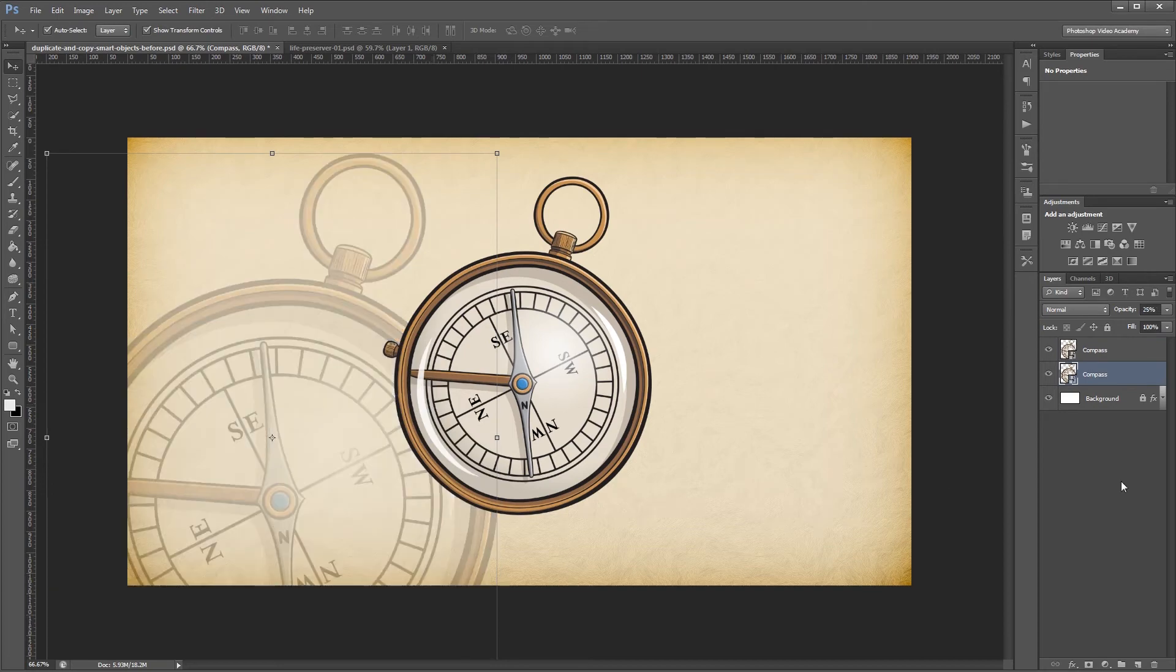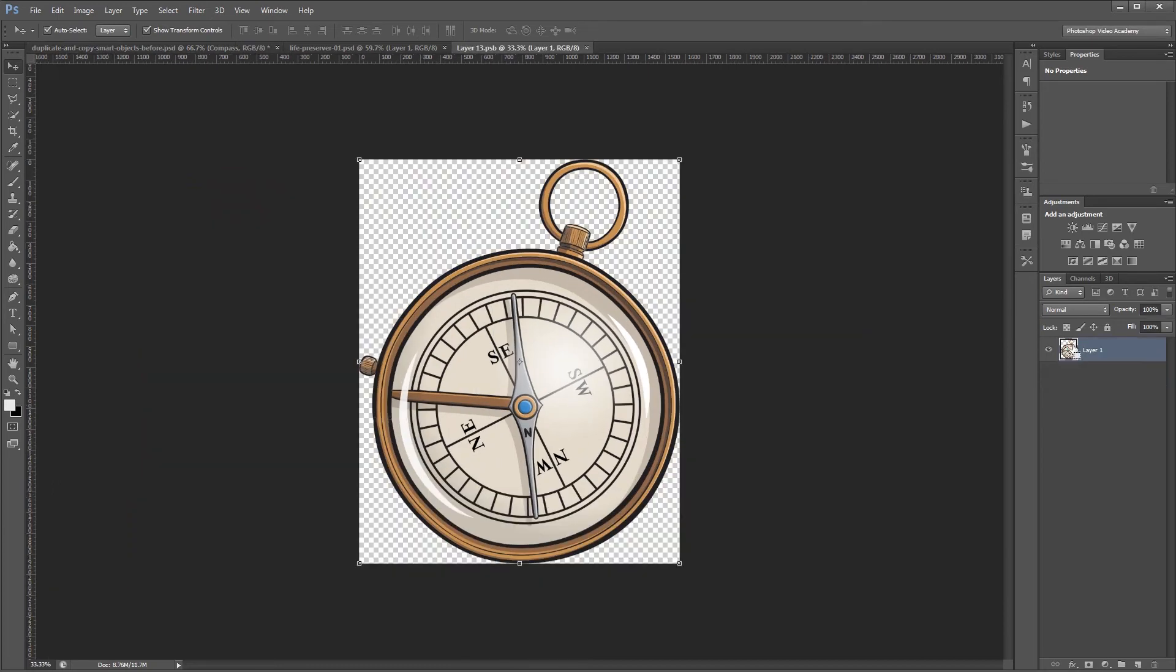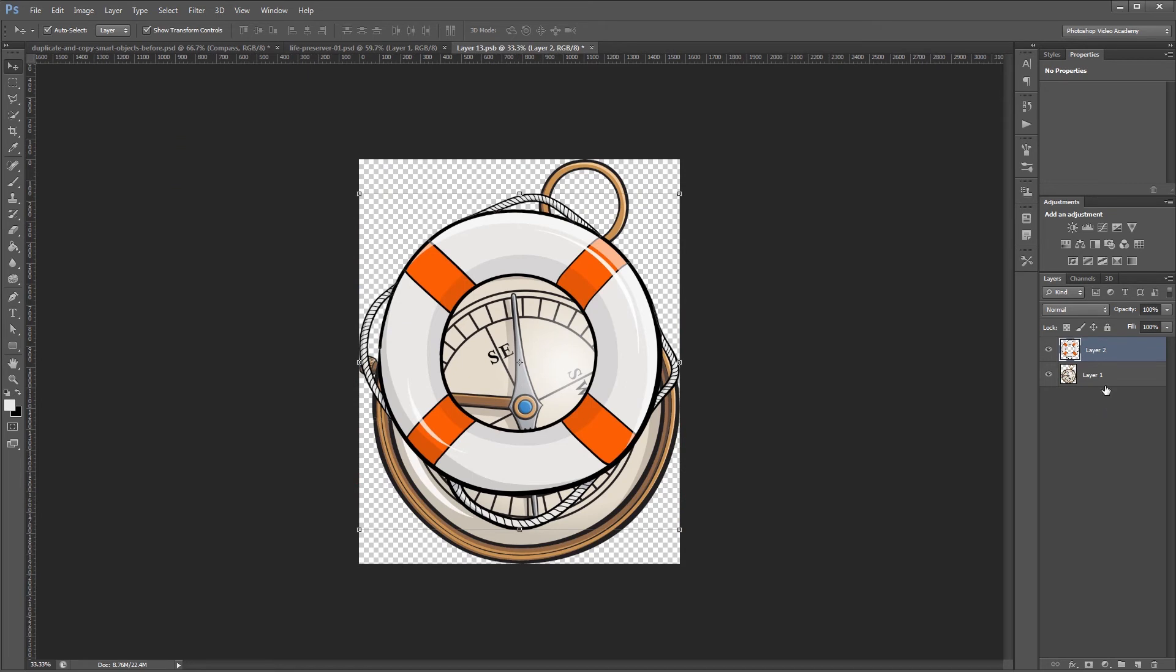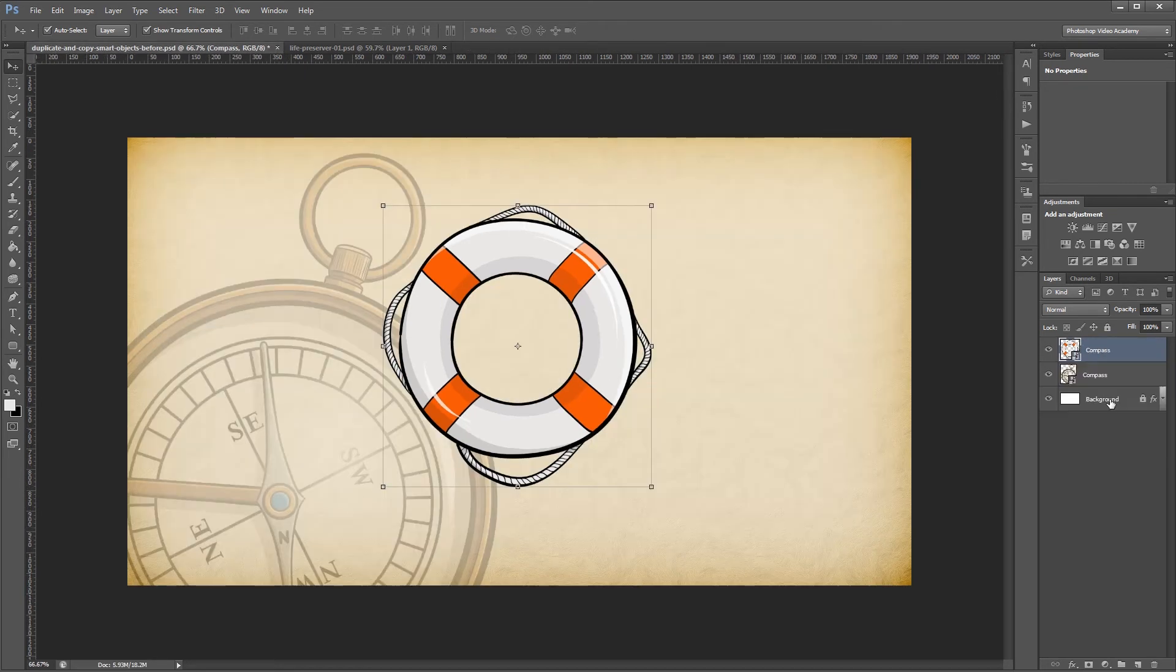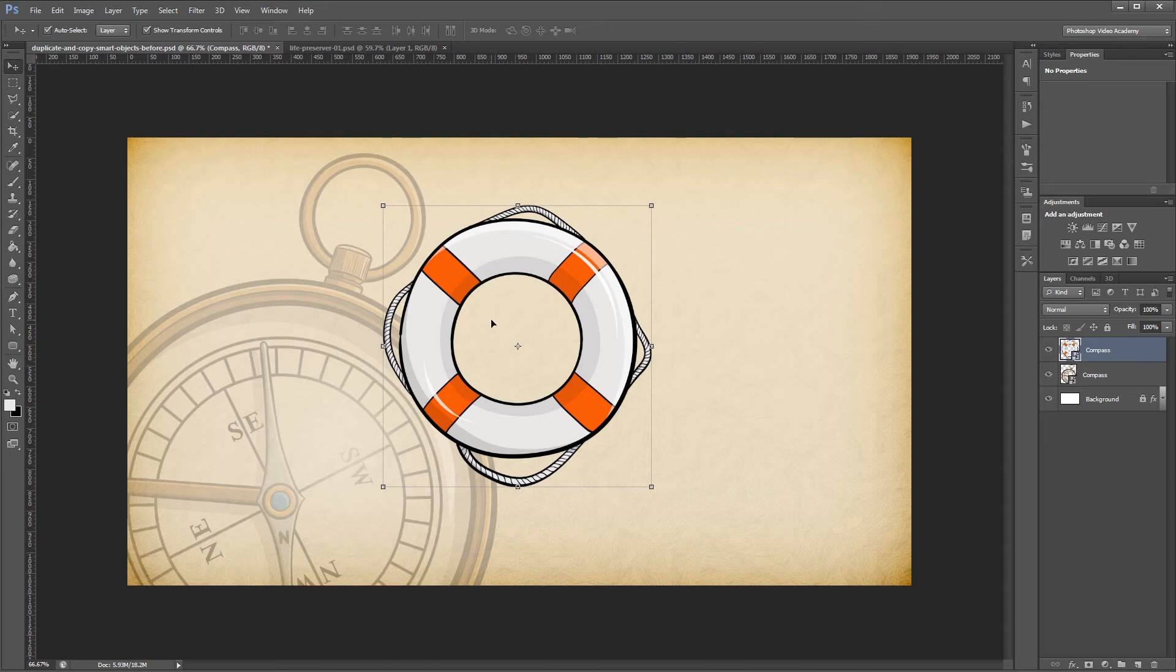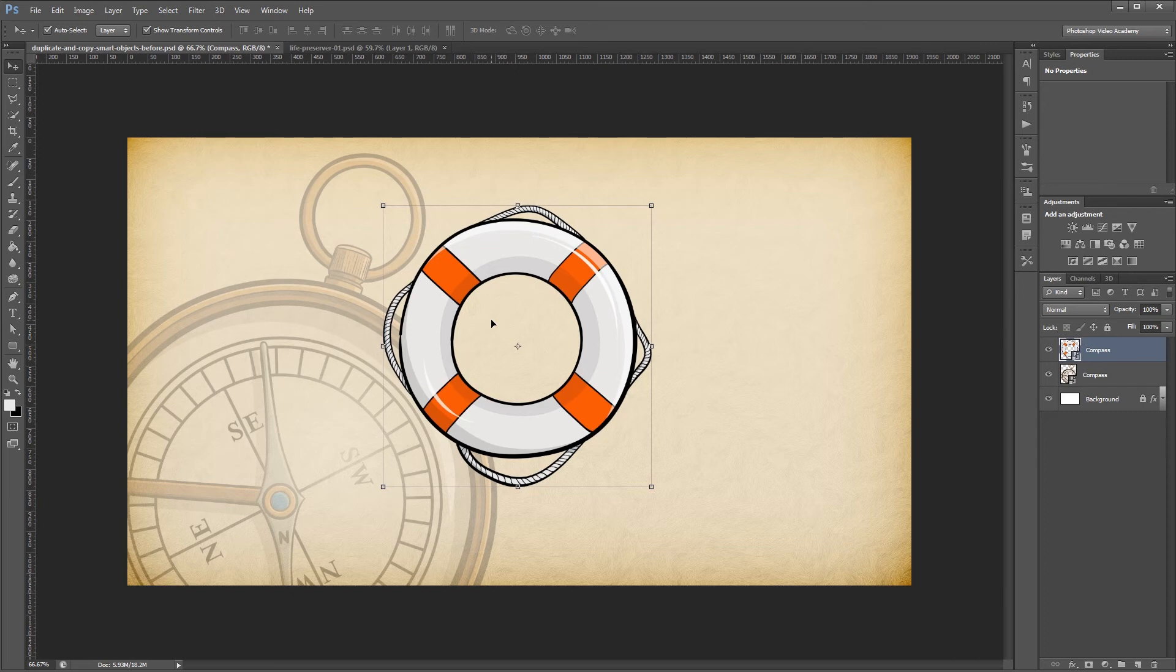Now if I go into this top smart object and paste my image, then delete the old image and save and close that, you'll notice that just the top smart object has changed. That's because we created a new smart object rather than duplicating the old one.